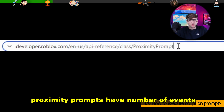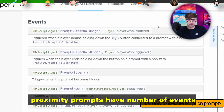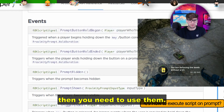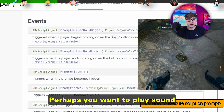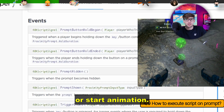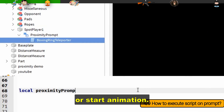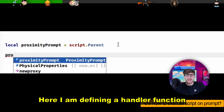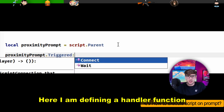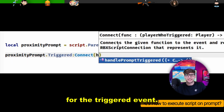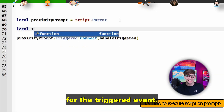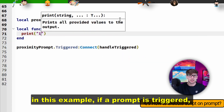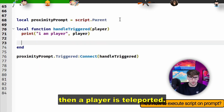Proximity prompt has a number of events. If you want to make something advanced you need to use them. Perhaps you want to play a sound or start an animation. Here I am defining a handler function for the trigger event. In this example, if a prompt is triggered the player is teleported.